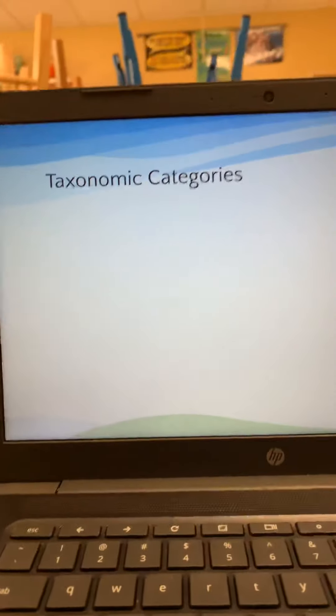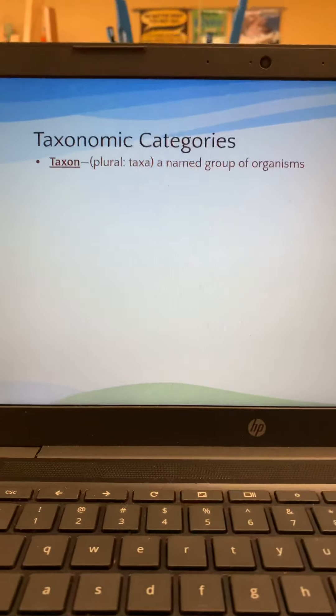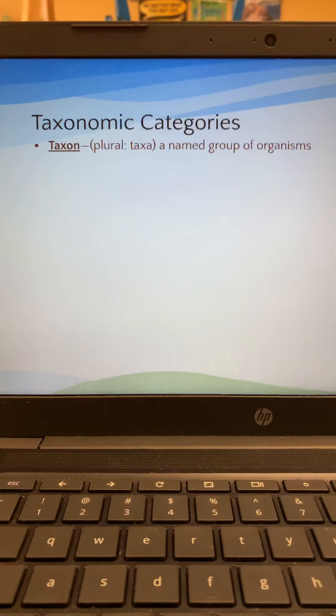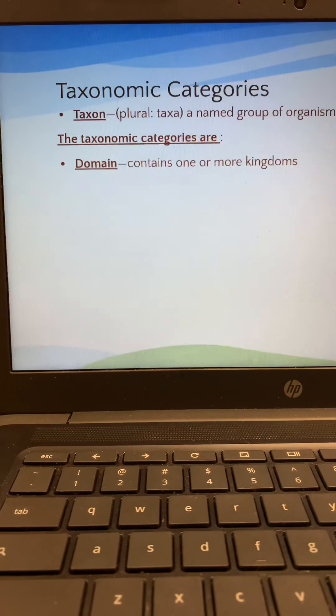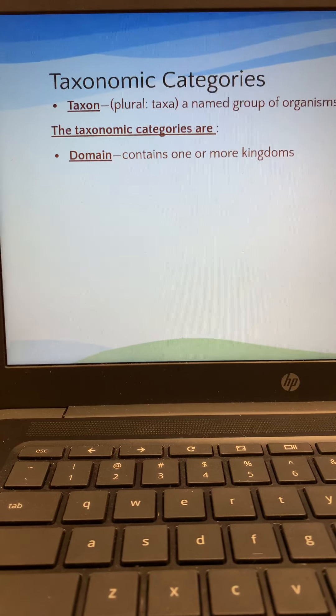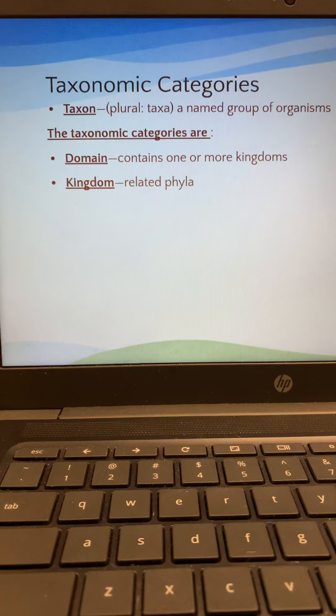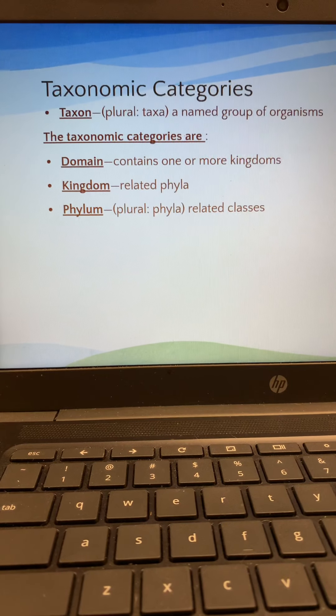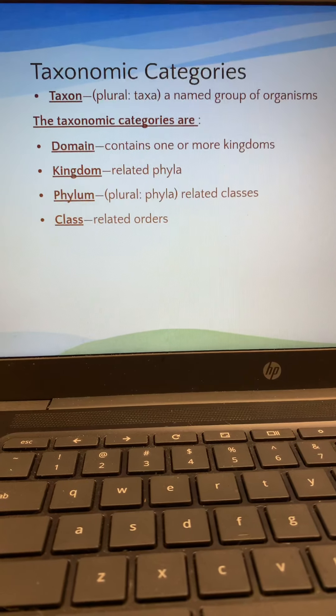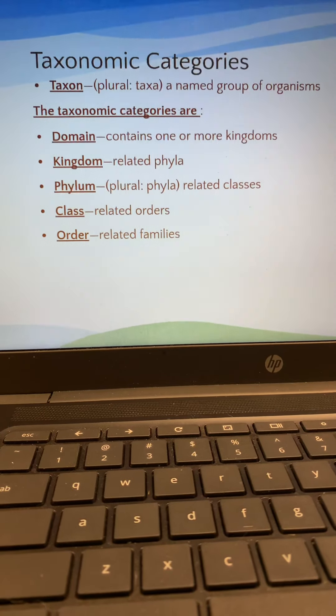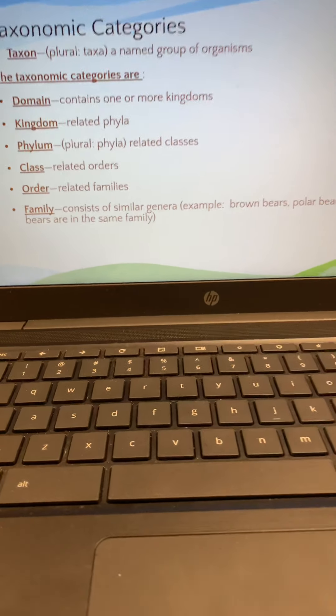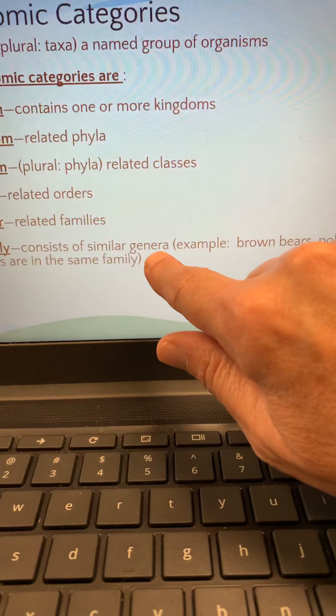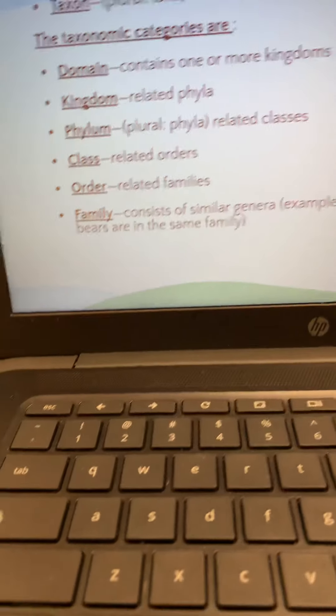There are different categories that we put a living organism in when we name it, classify it. Each category is called a taxon, plural is taxa. And we're going to go through the levels, the different categories. We always begin with the domain. That's the biggest category. Something is put in one of three domains, and then those domains contain kingdoms, and the kingdoms contain phyla, which is plural for phylum. The phyla contain classes. The class contains orders. Orders contain families. Families have similar genera, that's plural for genus. And our example here is that you could have all these bears, brown bears, polar bears, and grizzly bears. They're all in the same family.